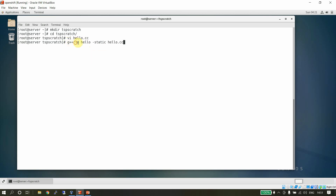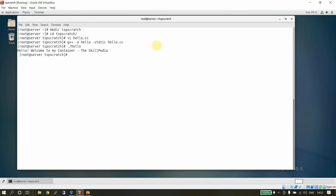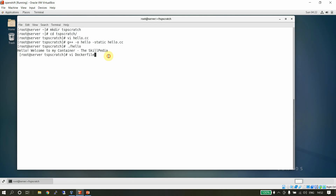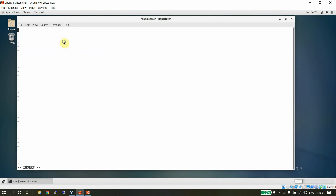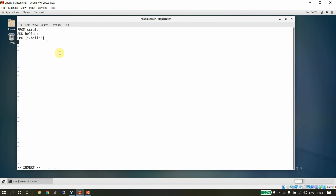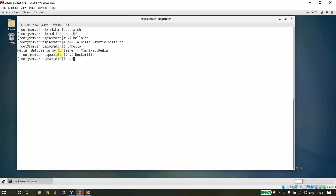After compiling, we test the program by running it. It's a simple hello executable. Now we're going to containerize this application. We create a Dockerfile inside the tsp-scratch directory. The Dockerfile uses FROM scratch since we are not using any base image, then ADD hello / to add the compiled executable to the root directory of the container, and CMD /hello to run the program. Let's build it with: docker build -t hello .